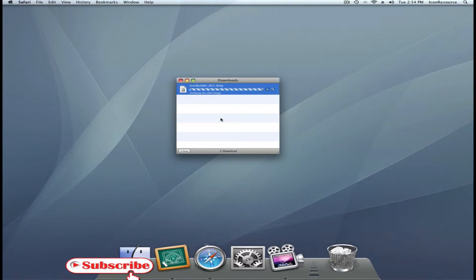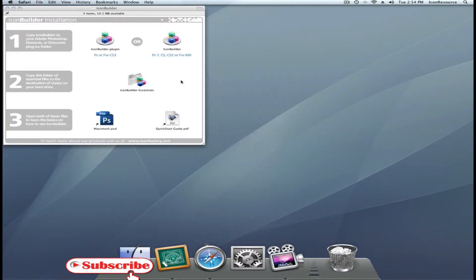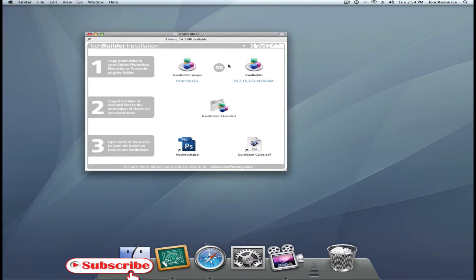Once IconBuilder is downloaded, you're presented with a disk image, that is, on a Macintosh. On both Windows and Macintosh, you need to install IconBuilder. The IconBuilder plugin can be installed in your Photoshop plugins folder.